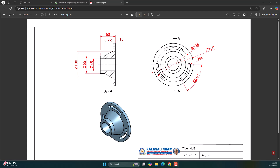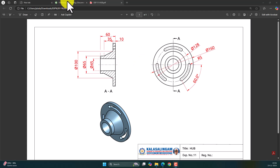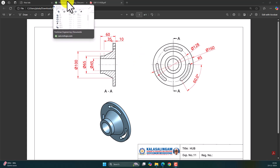In this video, we will learn about how to create the 3D model of the hub as per the dimensions shown in this diagram. Let's create this 3D model by using Onshape.